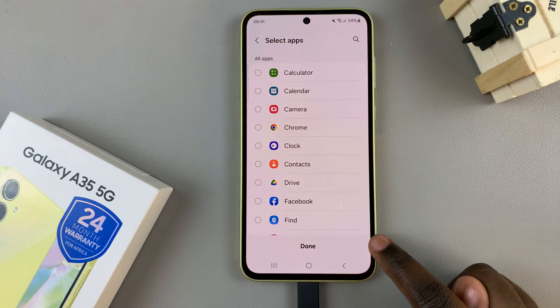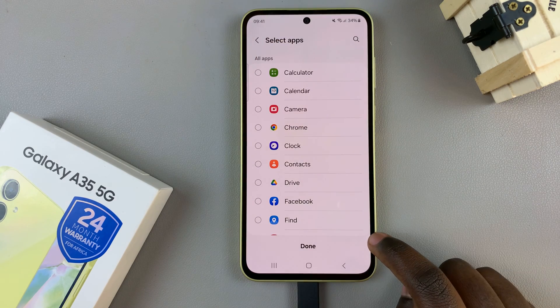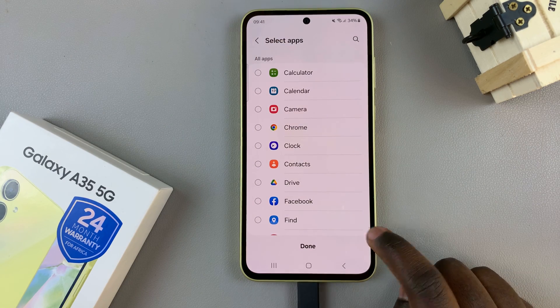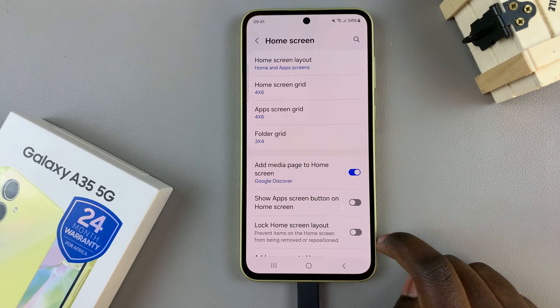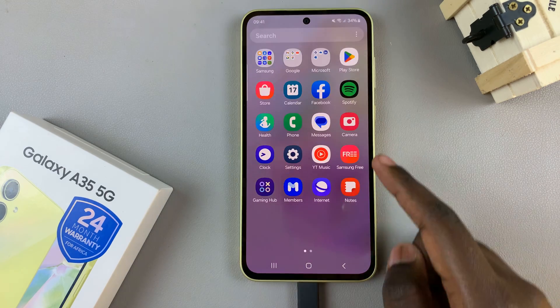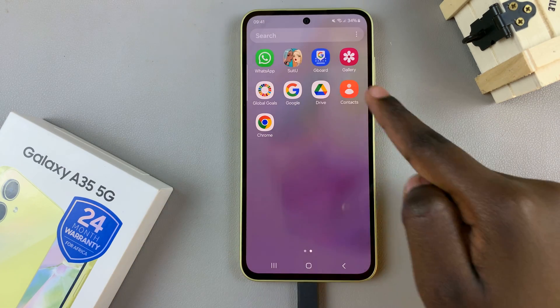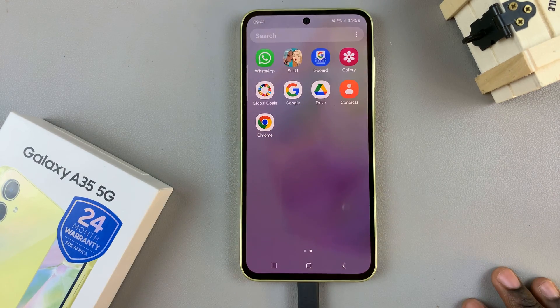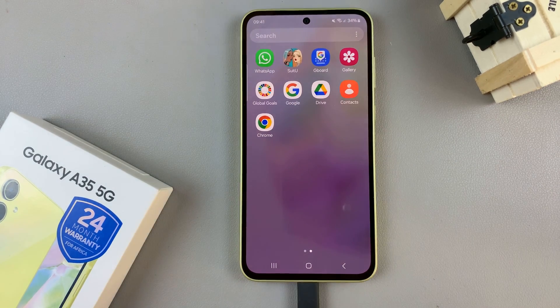Then select Done to save and apply the change. So now, when you go to your Apps Screen, you should see all the apps that you hid have appeared.